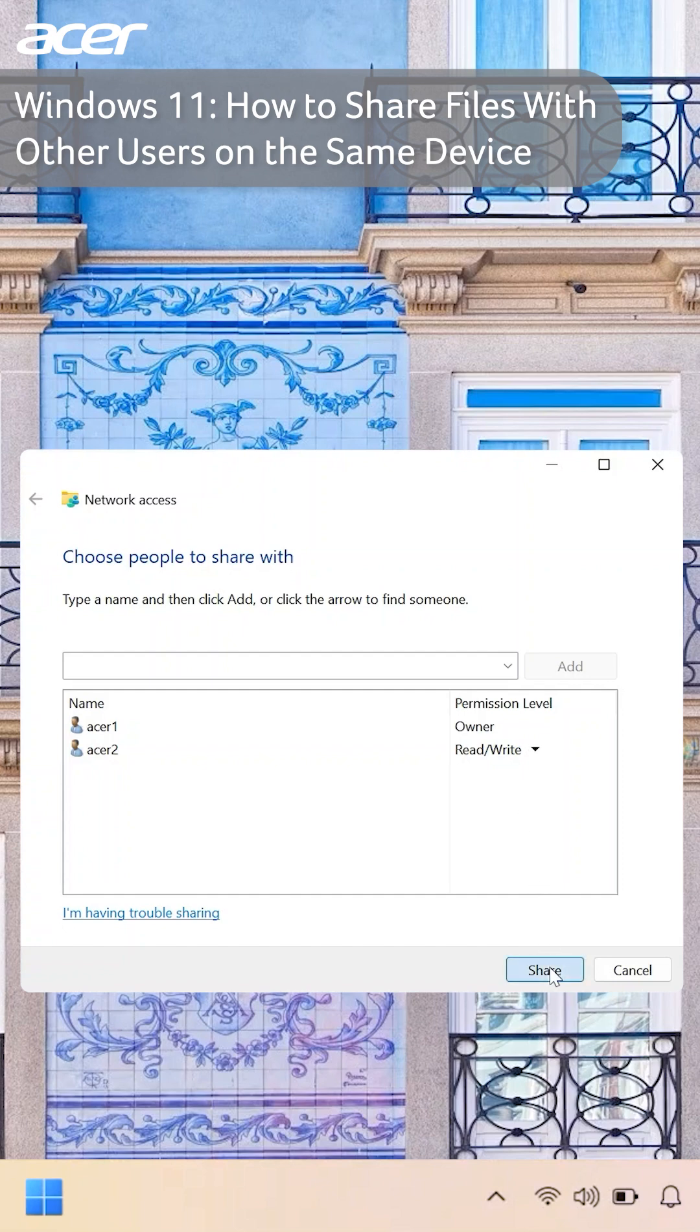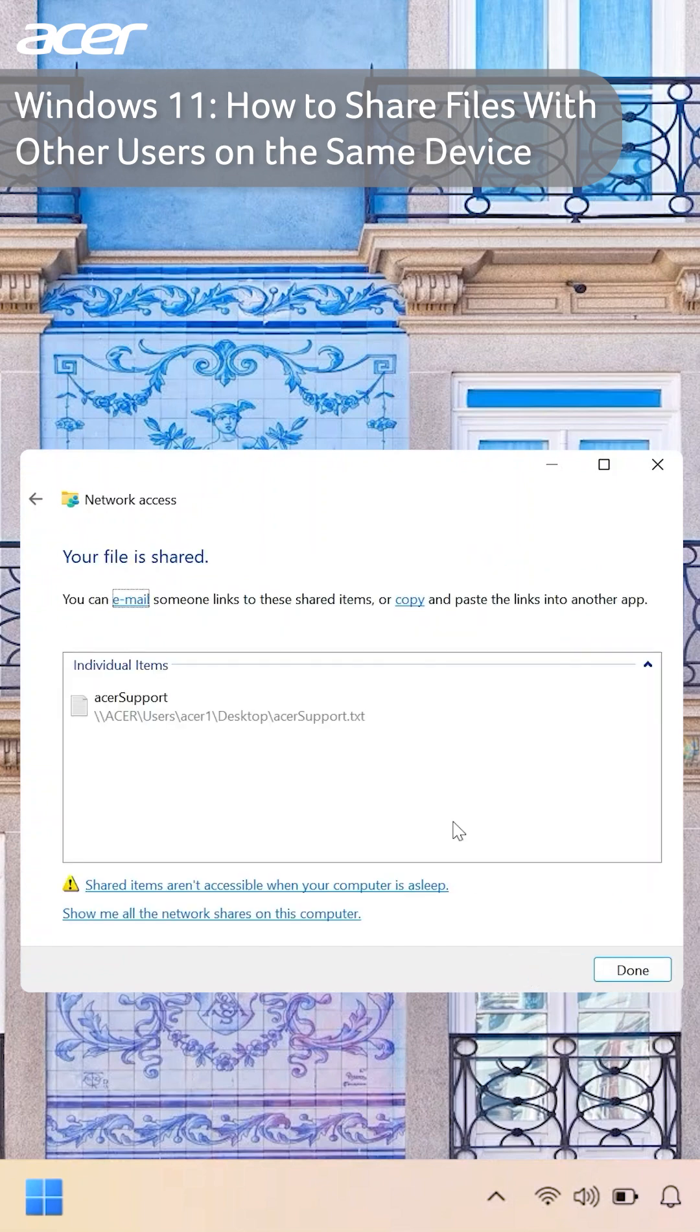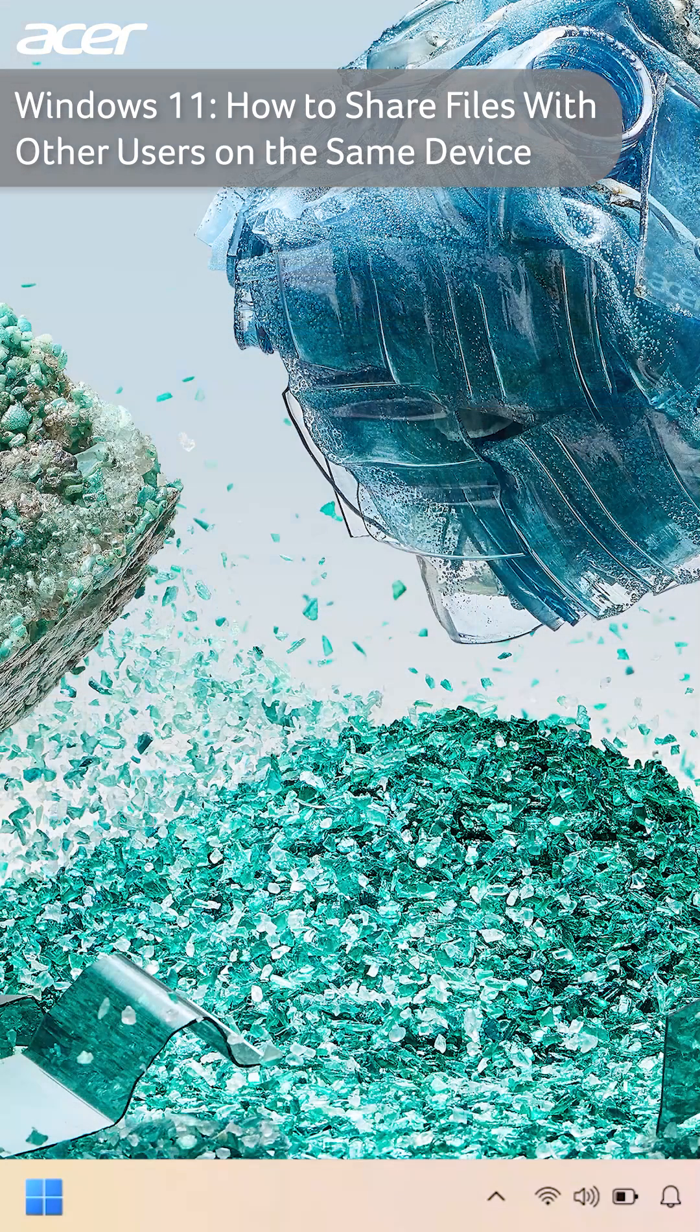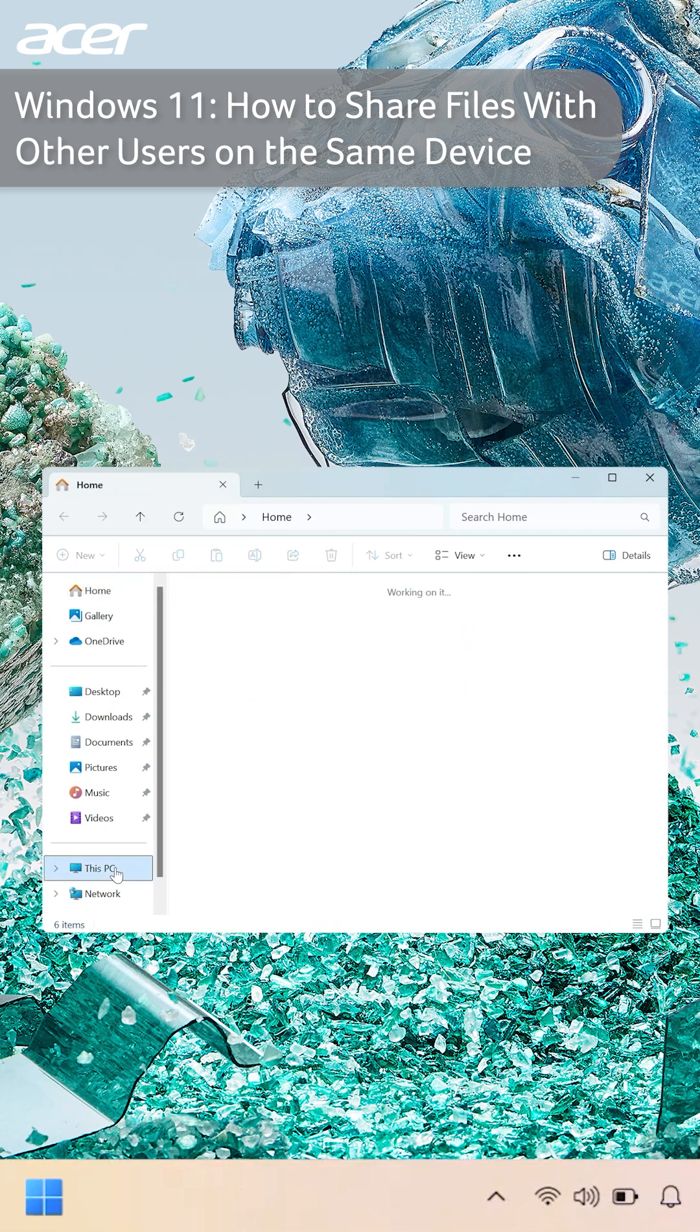Here you can choose to copy and send them a link that they can paste in the file explorer navigation to quickly open the file. If the other user does not have the link, on the right side of file explorer, they can select this PC.